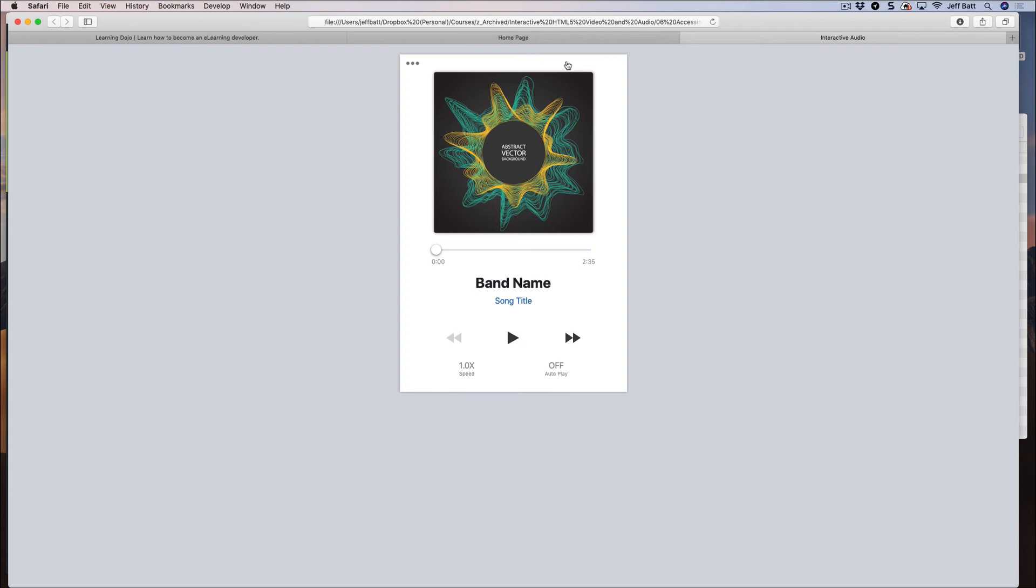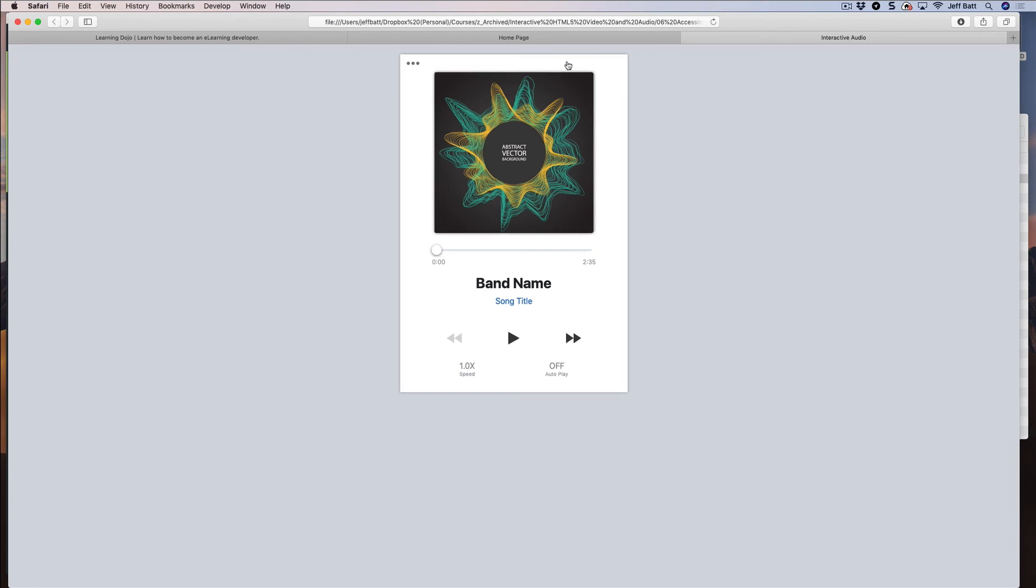And hopefully this will help you to learn code. It'll help you to learn that this is within your reach. You're able to go in and develop these different types of interactions. And if you have any questions, feel free to email me as well, Jeff at learningdojo.net. So hopefully you've liked this video. If you have any other suggestions for videos, feel free to let me know as well.